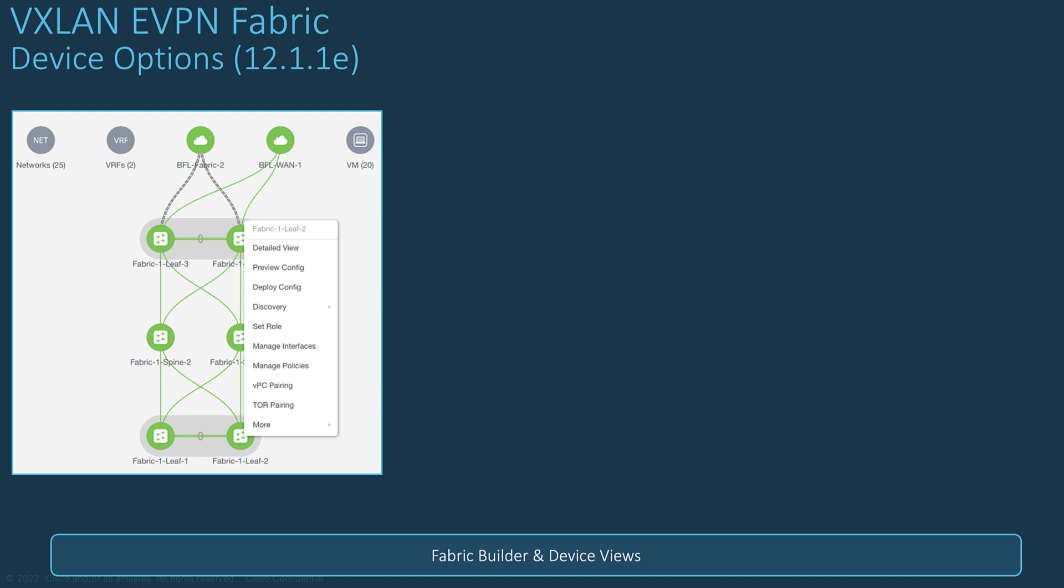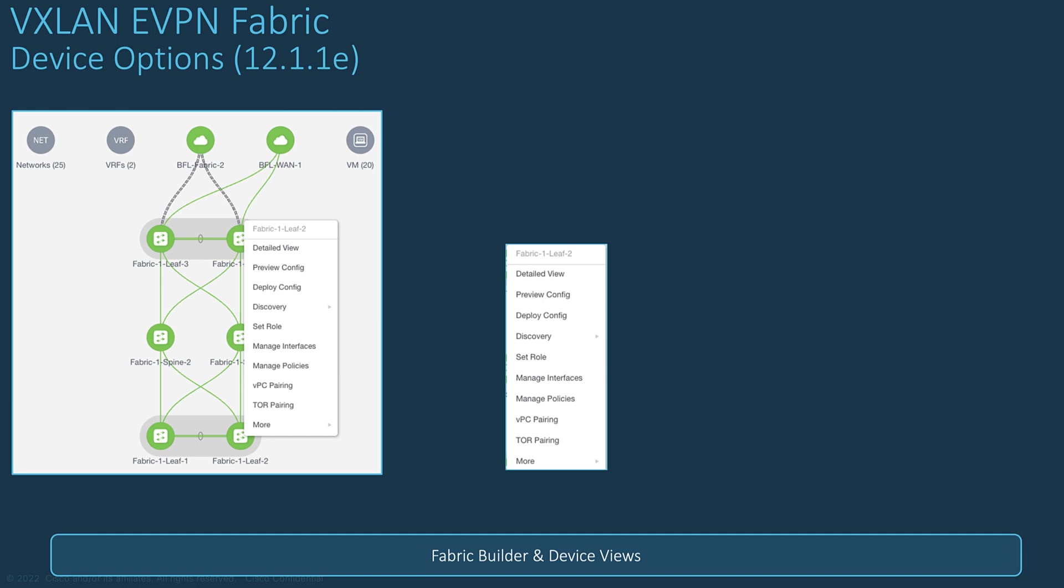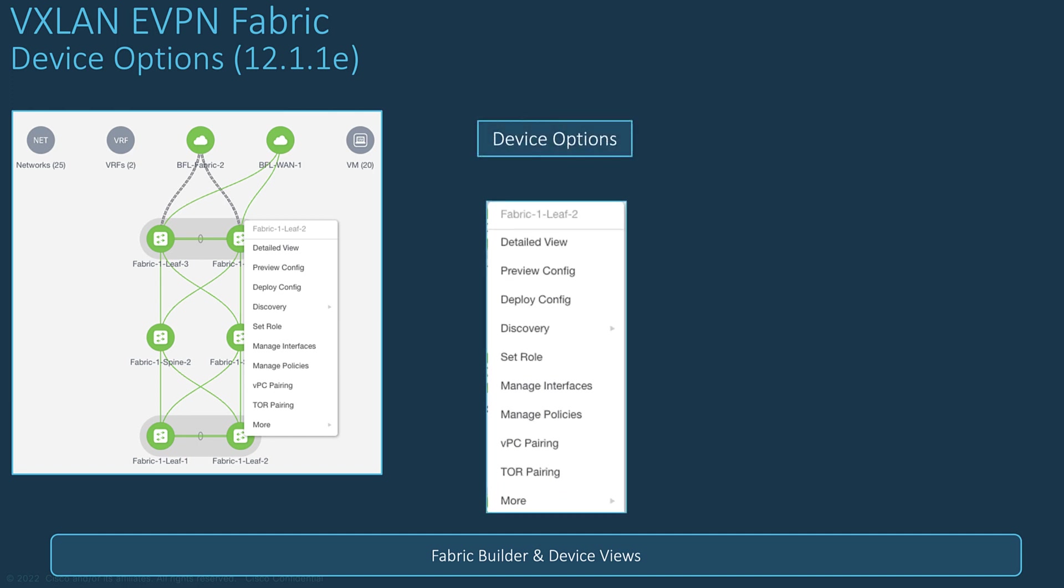However, from the topology view, you can directly select the device of interest and with the right-click, you can access directly the device options as displayed here. There are several options that you can apply on a per-device basis or from the detailed view.